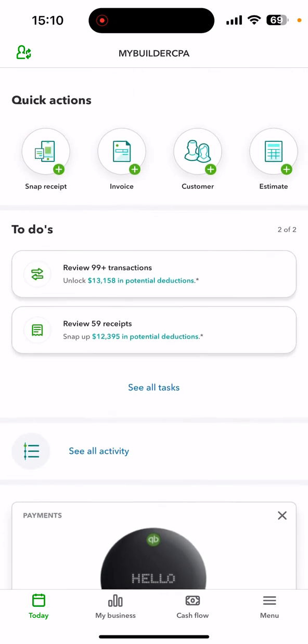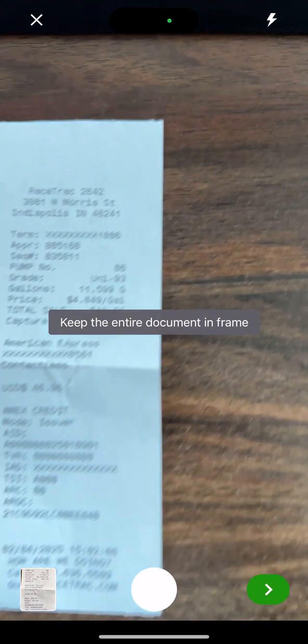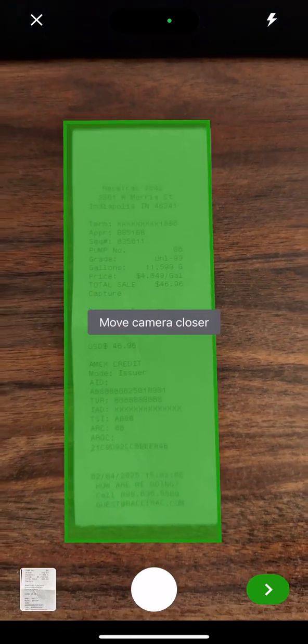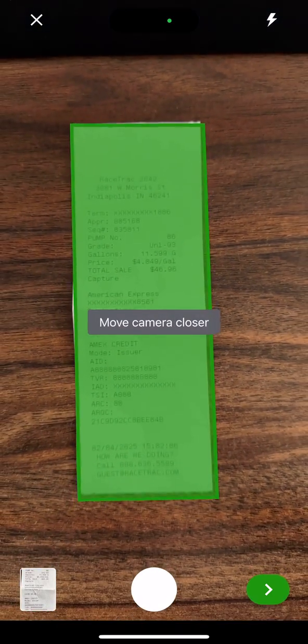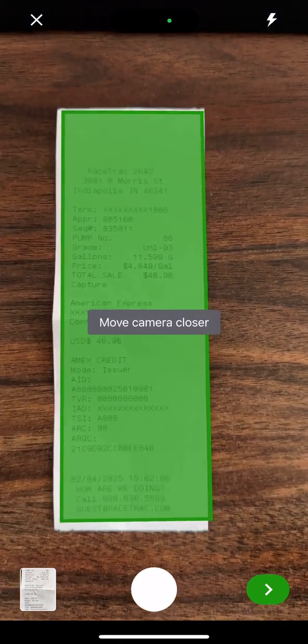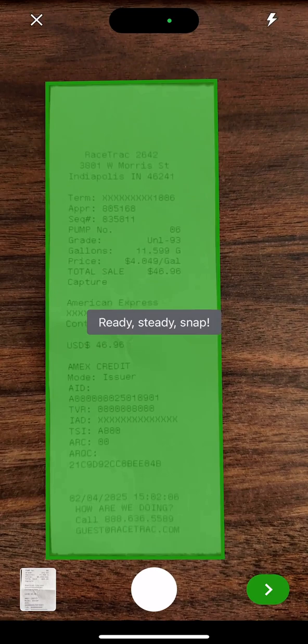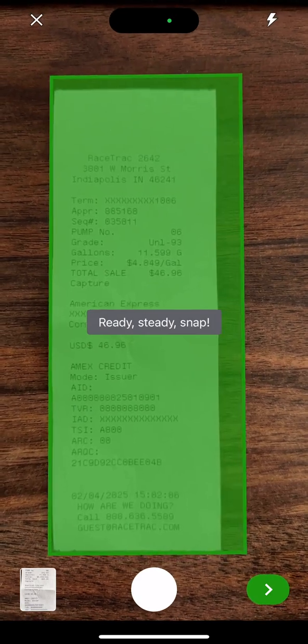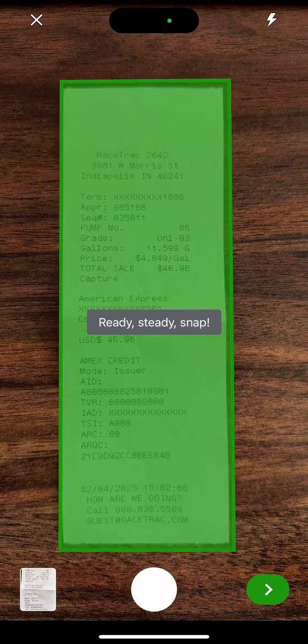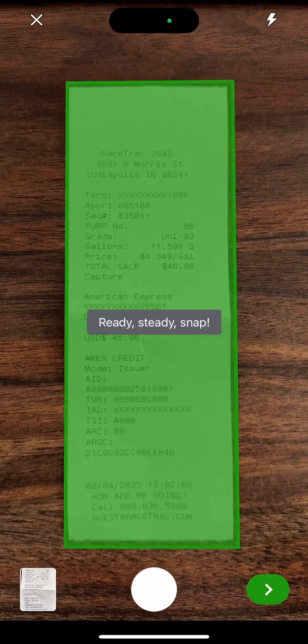And then this circle in the upper left hand corner where it says snap receipt, I'm just going to click on that, and then it opens the camera where I can get the receipt right inside the picture, and it identifies the receipt with a green box.